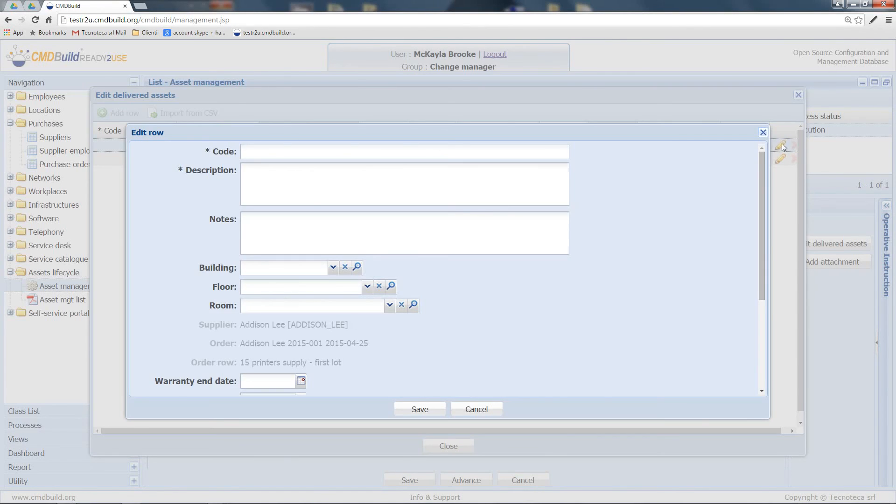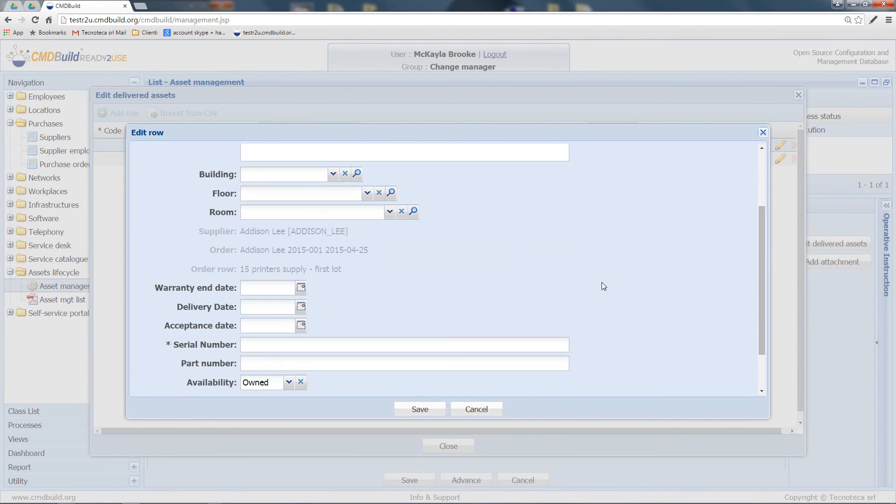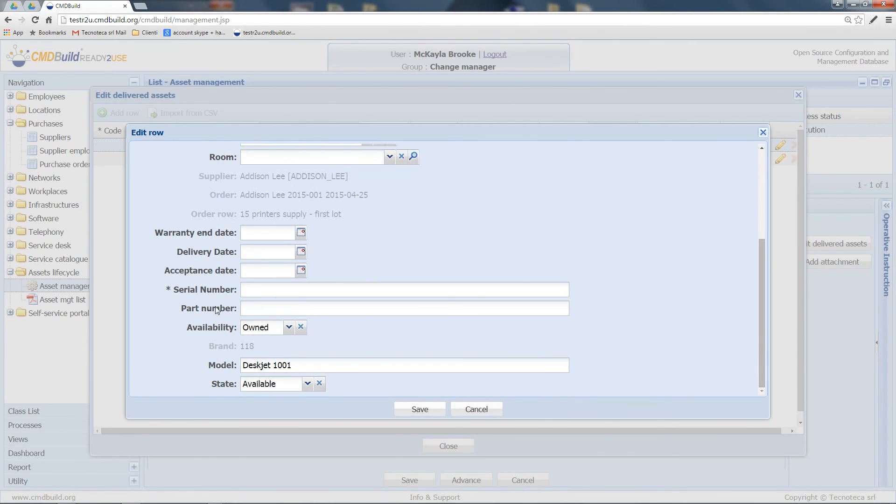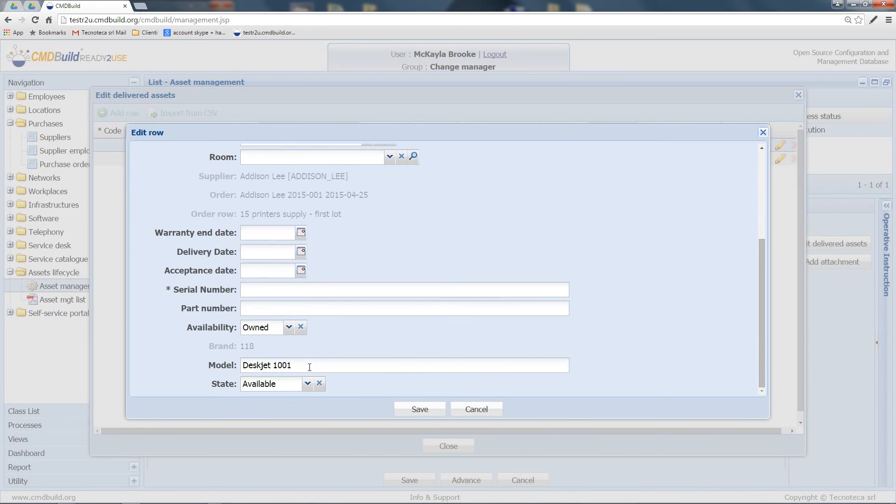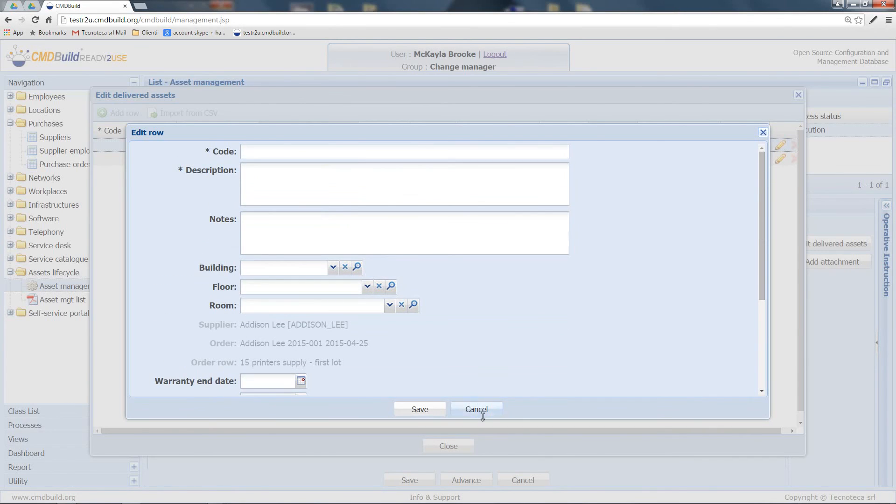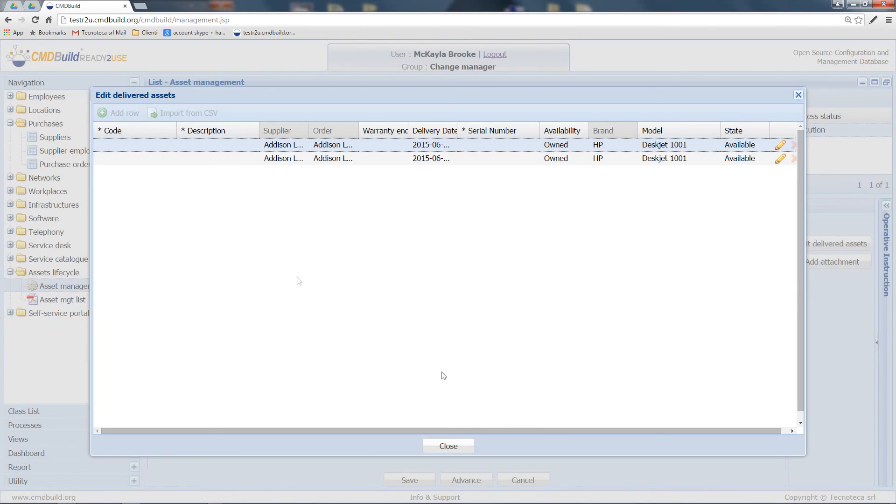In particular, the system can complete the data regarding the supplier, the order, and the order row. It can insert the status, in this case, owned, as it refers to goods that I've purchased. It can also complete the model and the status, which is registered as available.